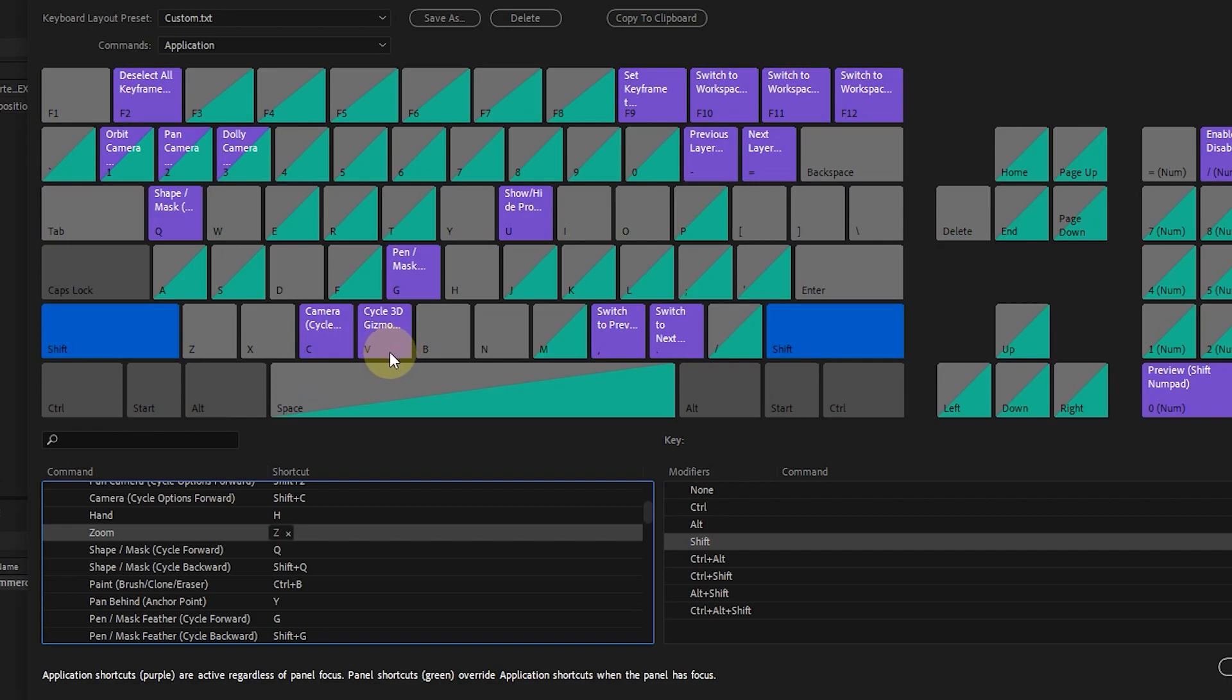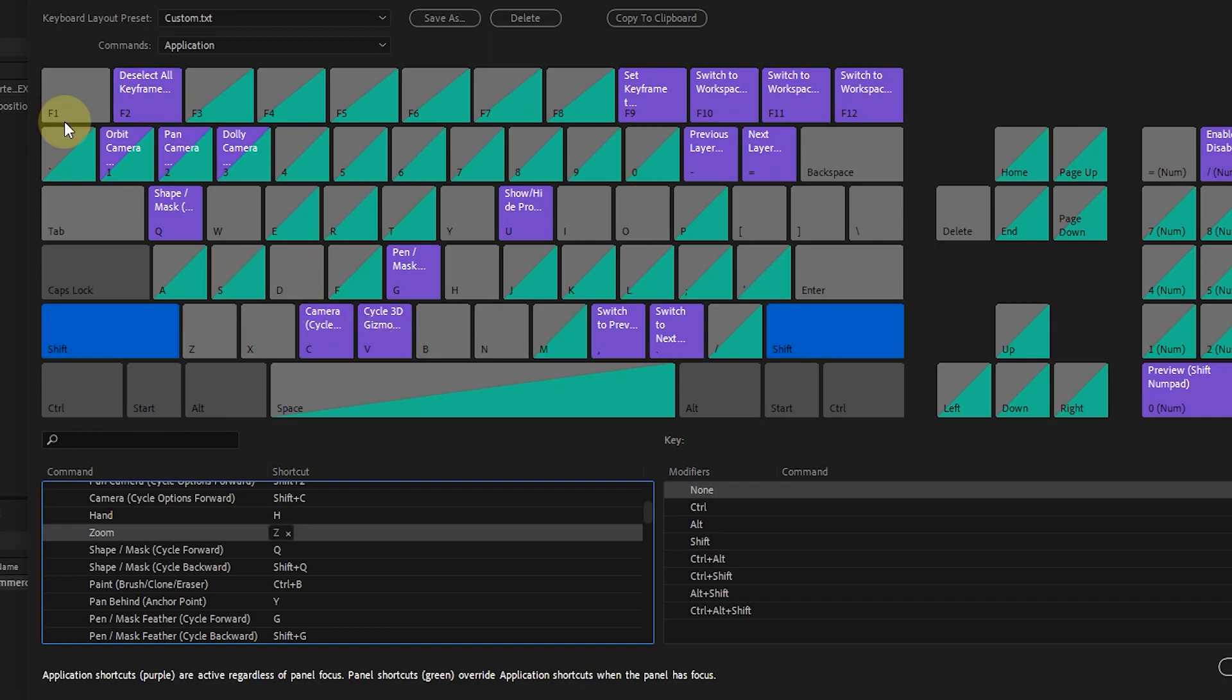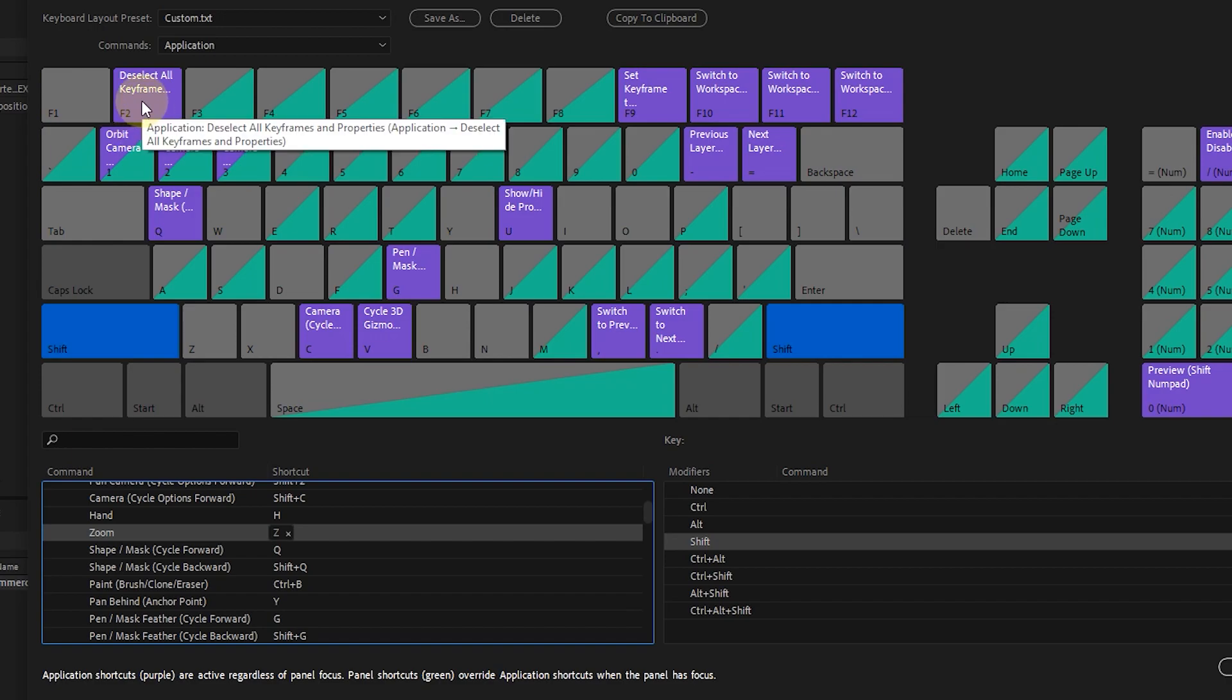If I hold the shift button, the shortcuts will also change. For example, by pressing shift plus F2 button, all selected keyframes in the timeline will be deselected.